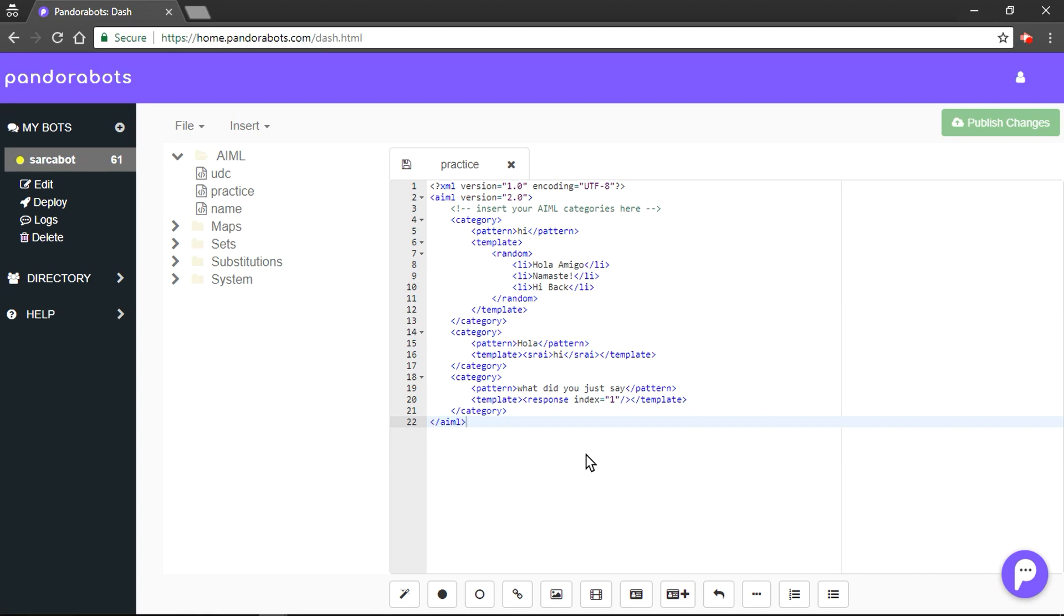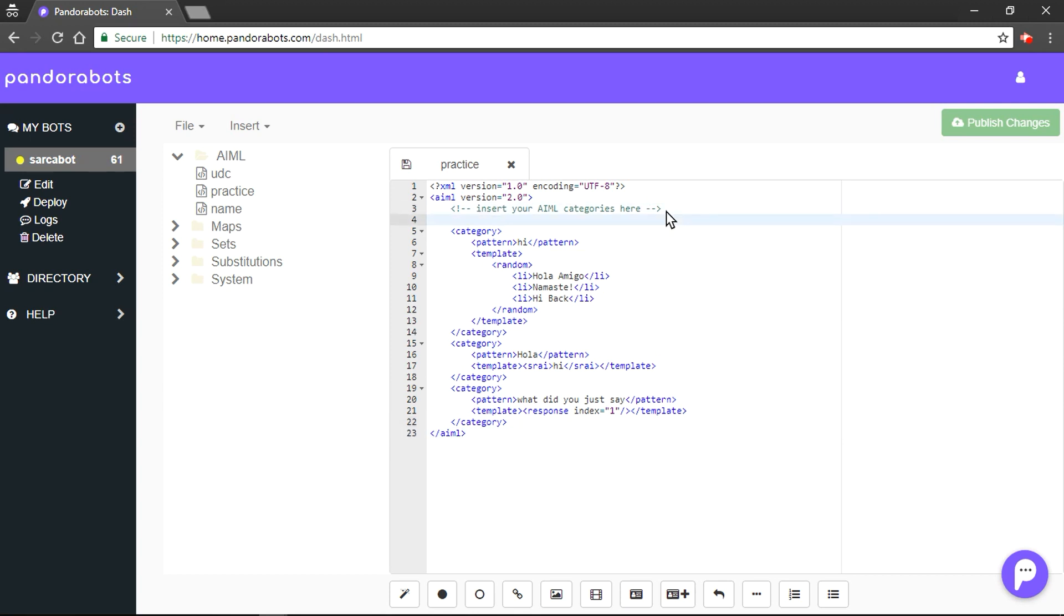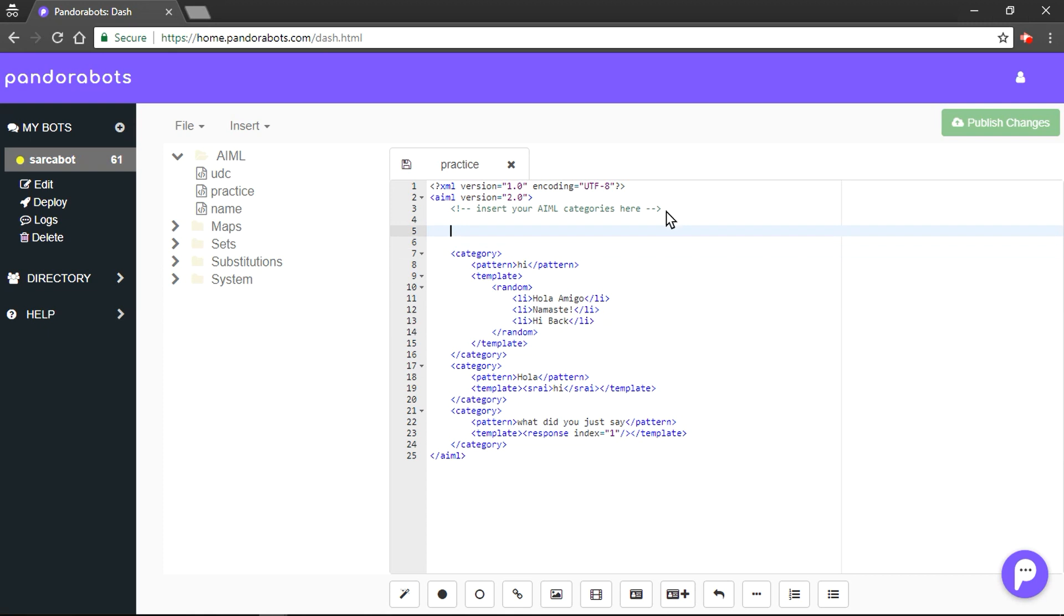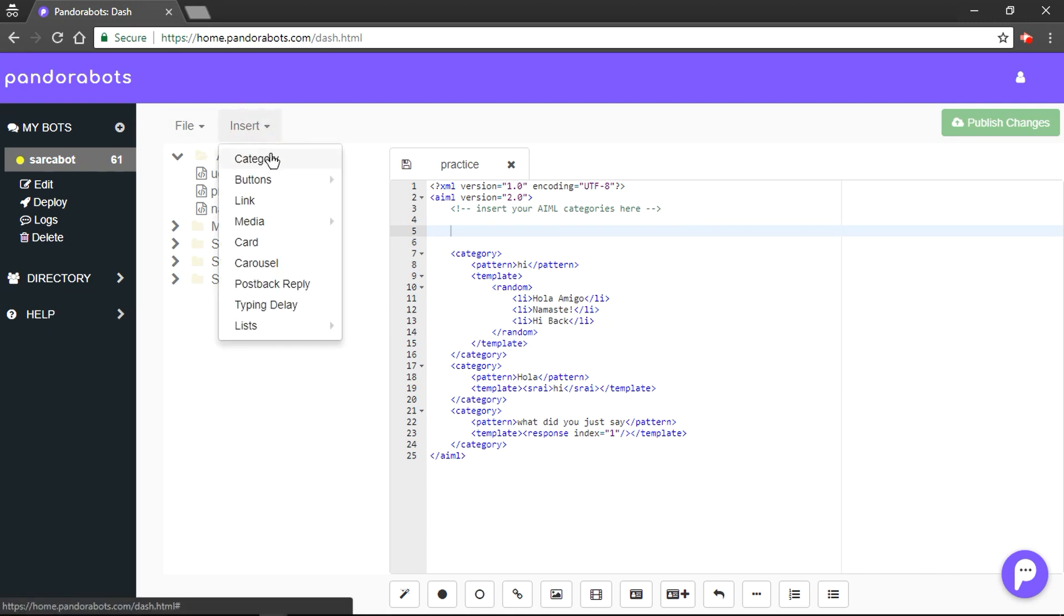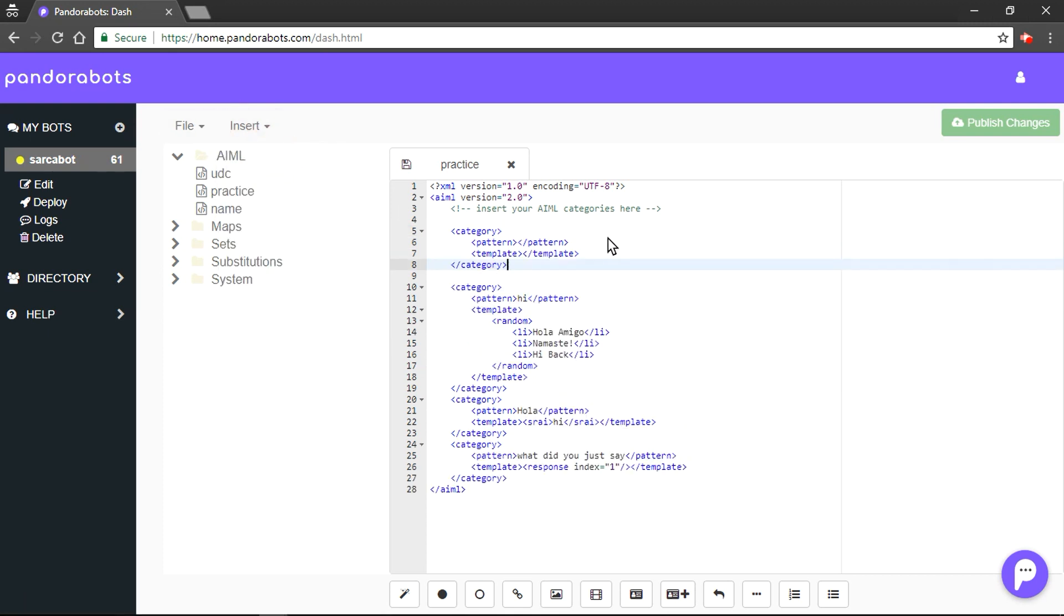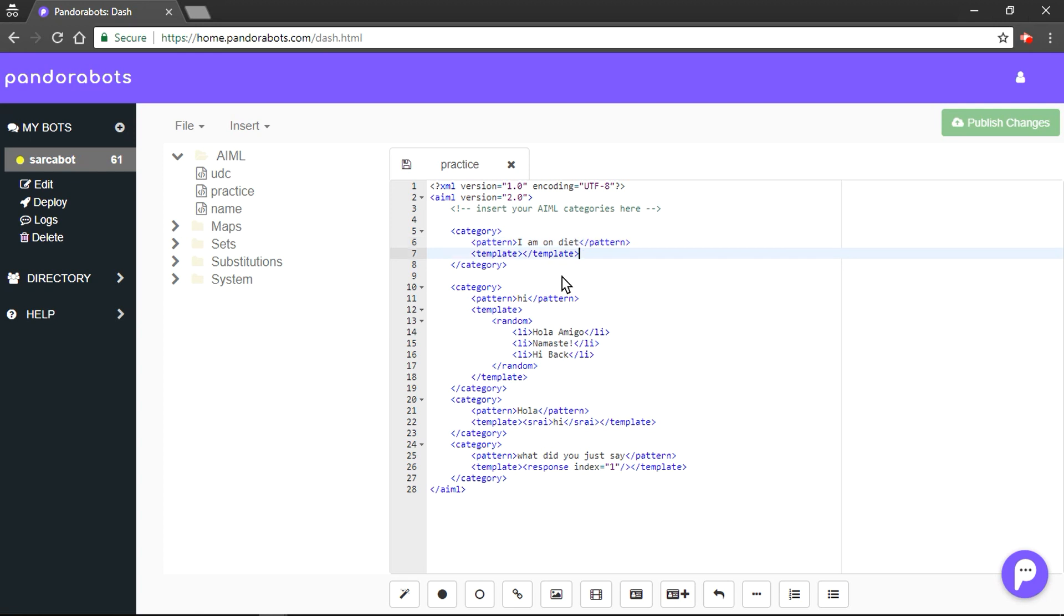Well, it could be done with the 'that' tag. It would be better if we learn this tag with an example. Let's quickly make our category. For this example, let's say human says 'I am on diet'. Note that our bot is a sucker bot. What if he replies something like this?